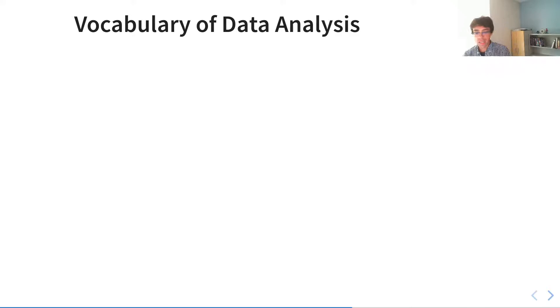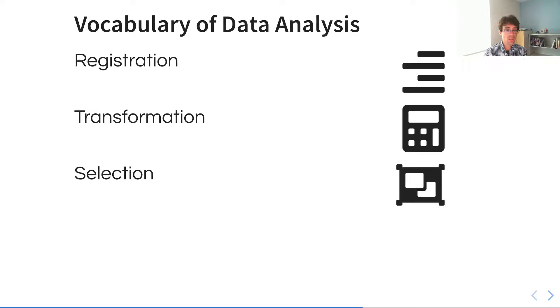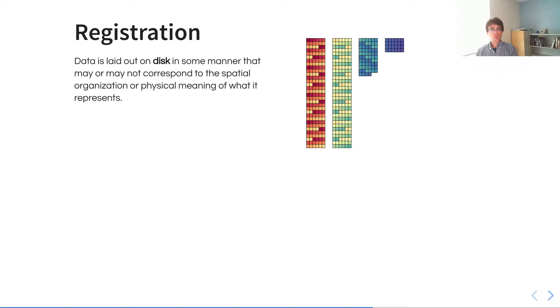What we have identified is essentially four different components of data analysis that we see in the natural sciences that are, roughly speaking, volumetrically organized. The process of registration, the process of transformation, the process of selection, and then the process of reduction.